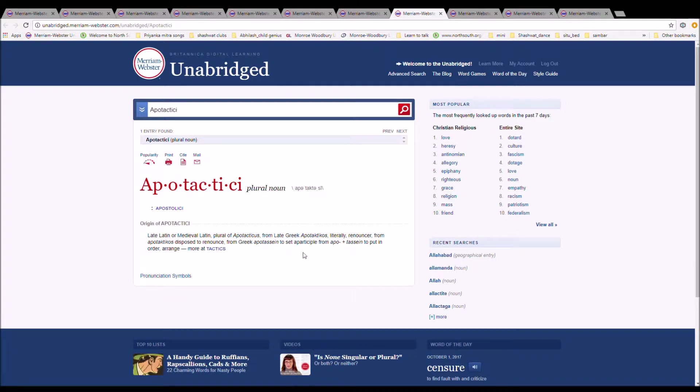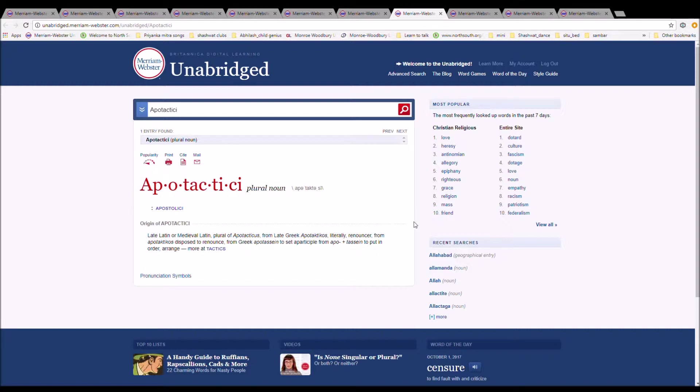The next word is apotactacy. It is spelled A-P-O-T-A-C-T-A-C-Y. It means apostasy. It is Late Latin or medieval Latin plural of apotacticus from Late Greek apotacticus, literally renouncer from apotacticus.